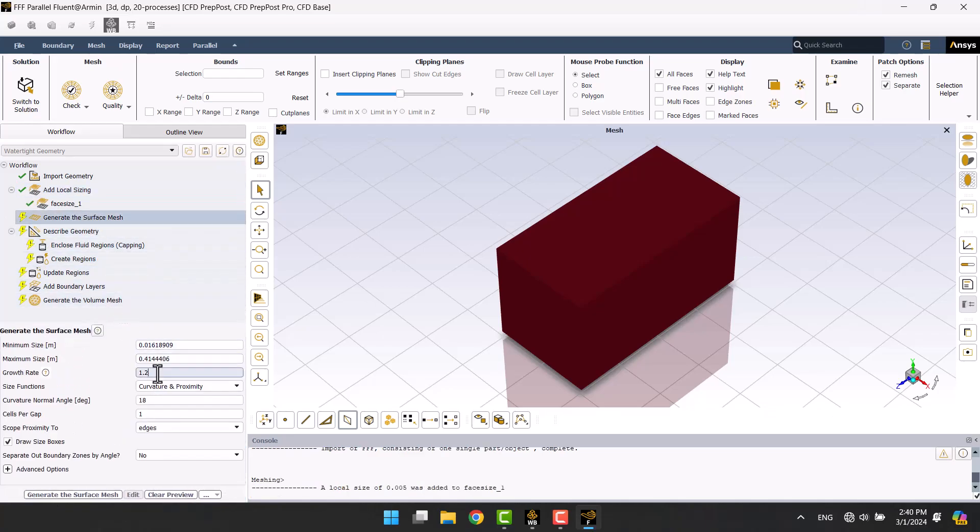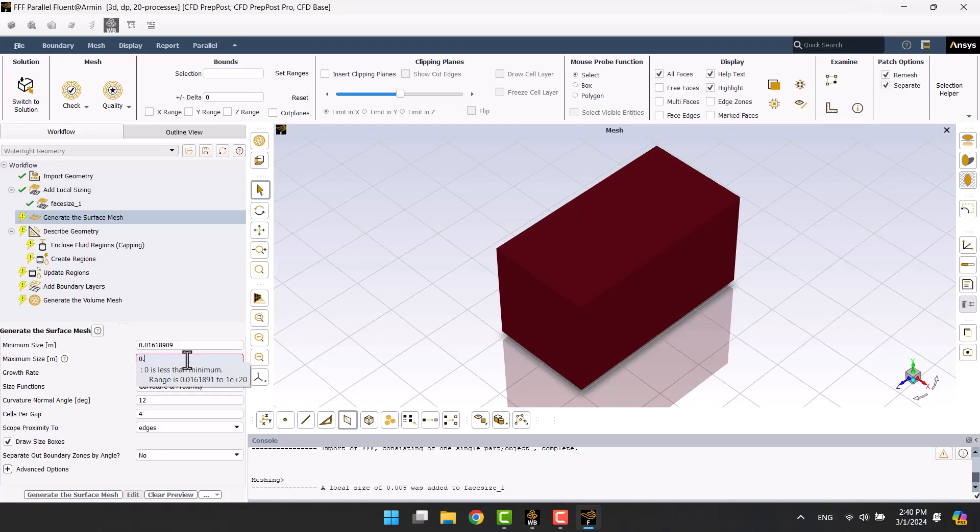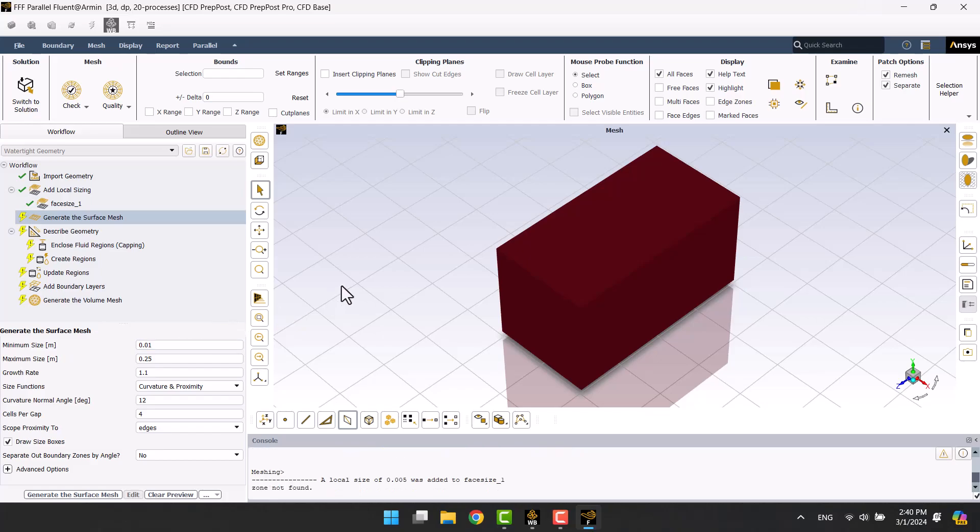Here I'm going to specify optional sizes. You have to create 3 different mesh sizes to achieve a reasonable accurate. I'm going to change the curvature normal to 12 degrees in cells per gap to 4. I think 8mm for the minimum size is suitable.